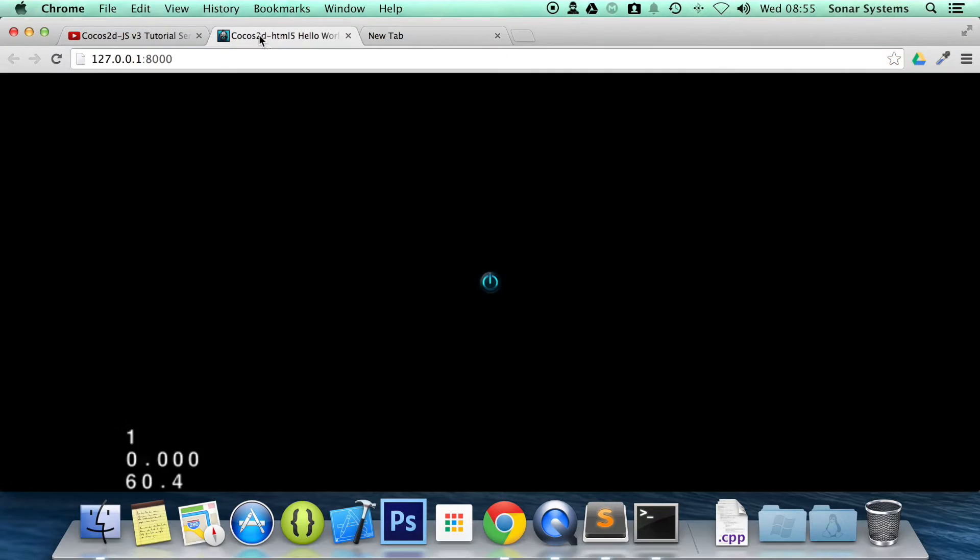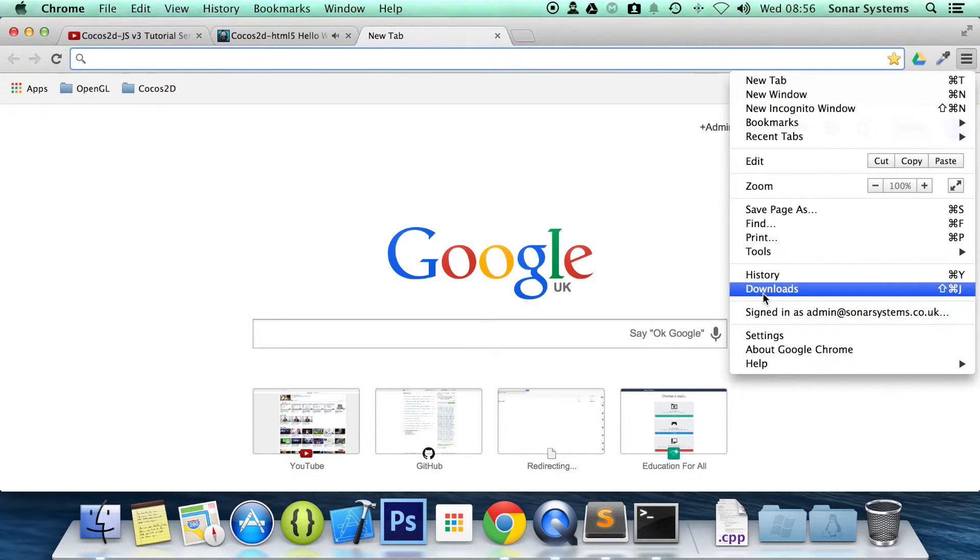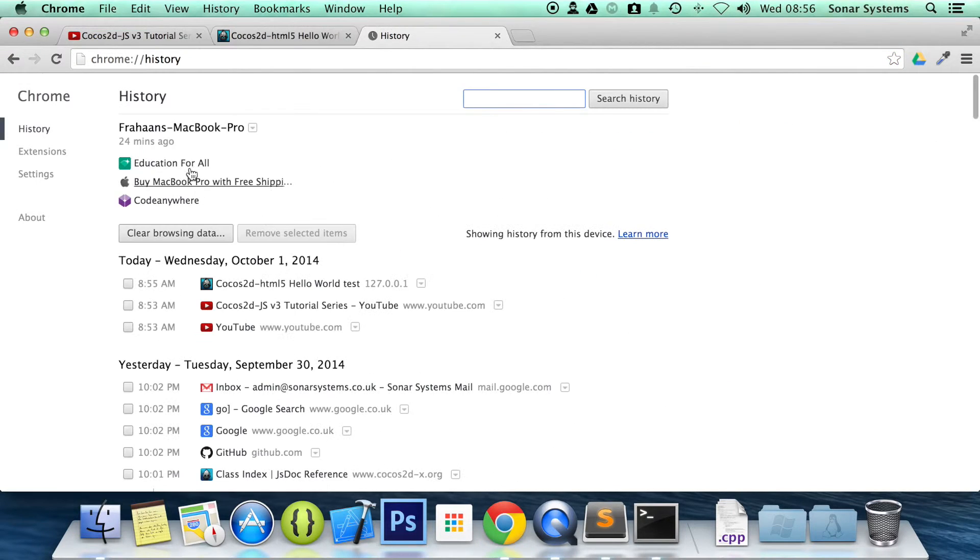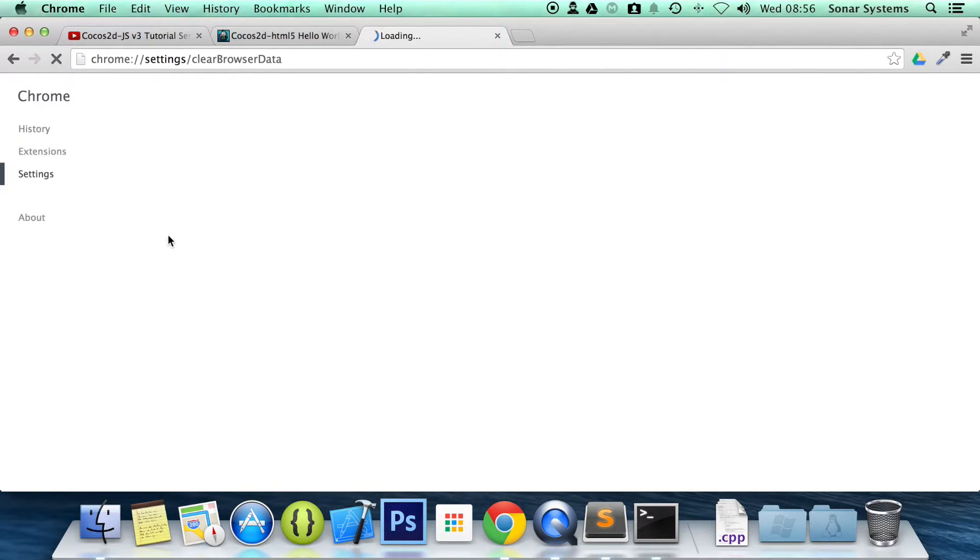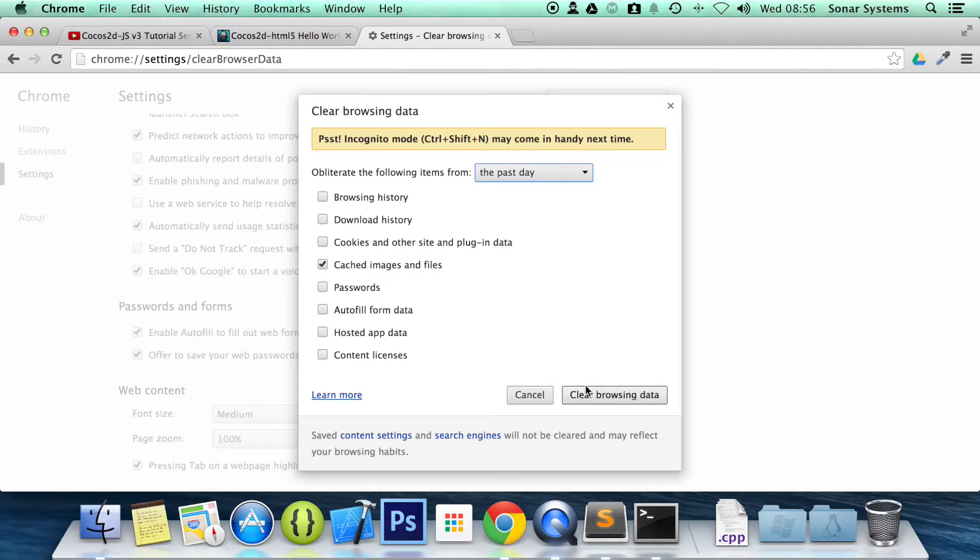Let's just see. Yeah, it's most likely a caching issue. So let's clear the browsing data. Just the cached images and files. That's all you need.